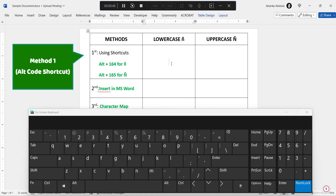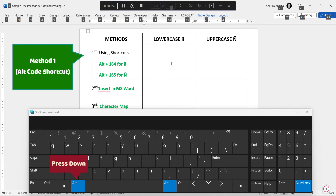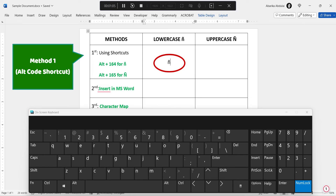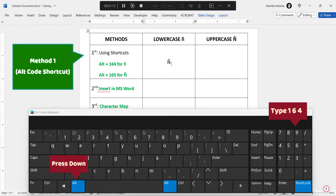To type the lowercase N with a tilde accent, simply press and hold the alt key. Whilst holding onto the alt key, come to the numeric keypad on the right. As you can see, the N with the tilde symbol above it is inserted successfully. Let's do that one more time: press and hold down the alt key, then type 1, 6, 4 using the numeric keypad on the right, then release the alt key.